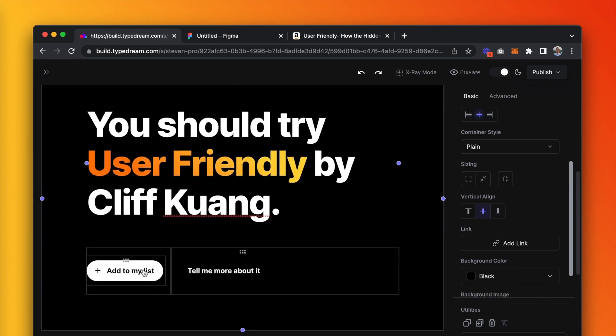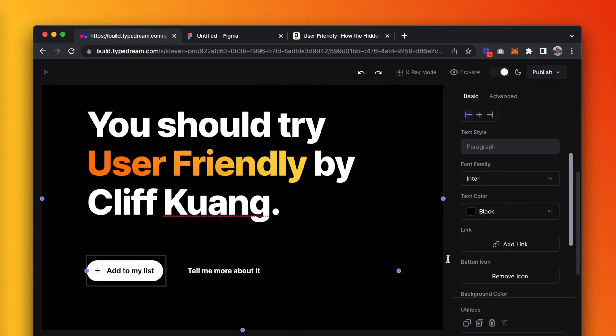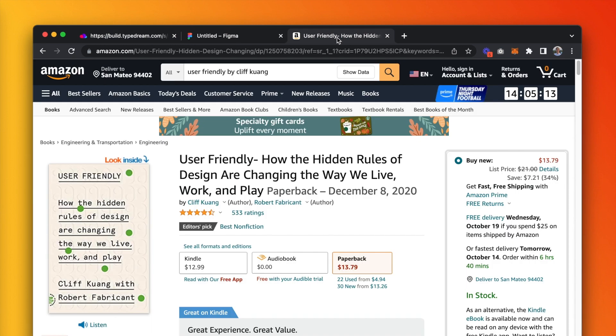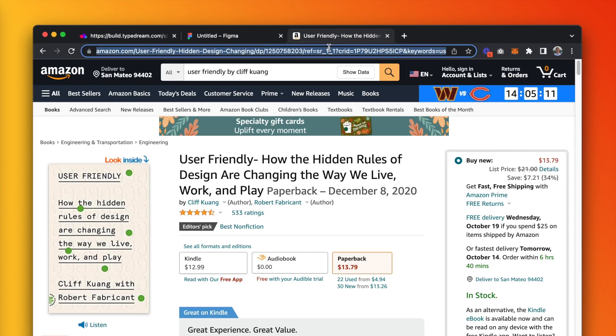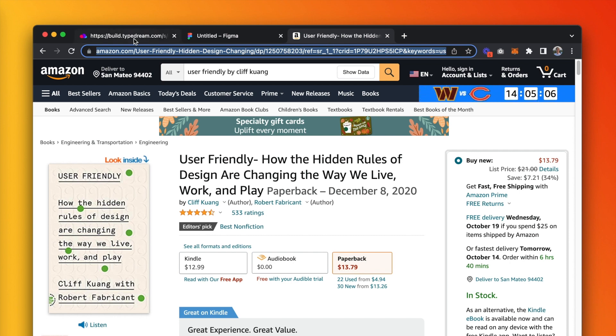For the add to my list button, I'm going to link it to an Amazon link so people can put it in their baskets. For the second link, you might want to link it to an article that discusses a little more about the book.